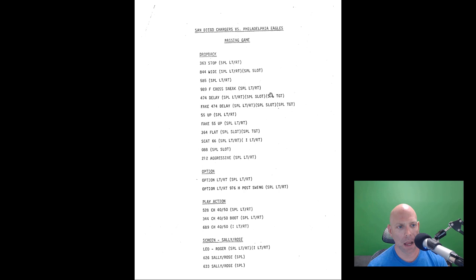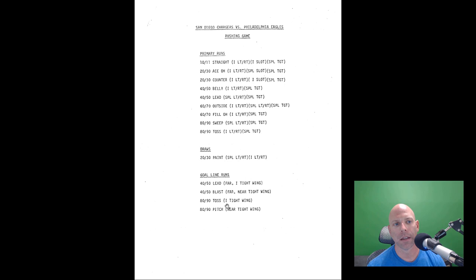We've got, let's see, one, two, three, four, five, six, seven, eight, nine, ten, eleven, twelve drop backs, two option routes of some sort, three play actions, three screens.